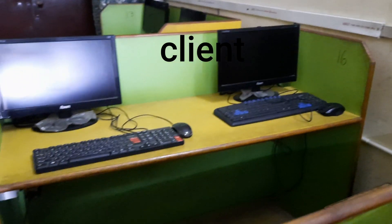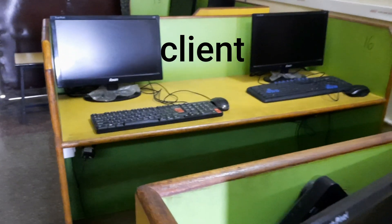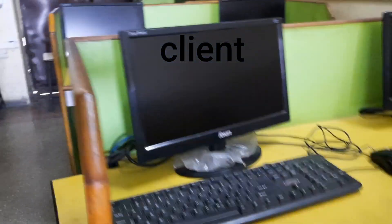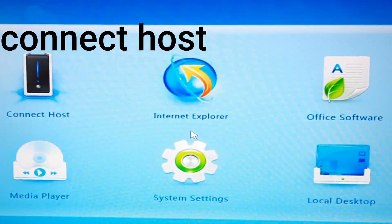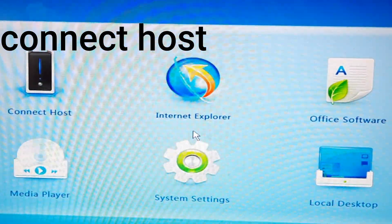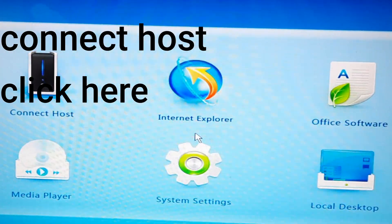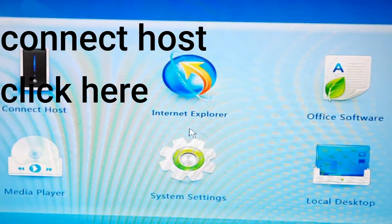Computers are interconnected through cables. There is one server and all other monitors are called clients in the computer lab. Now I will show you the screen of computers. Look at the screen.